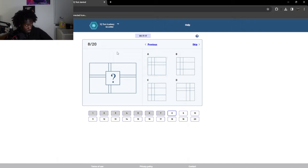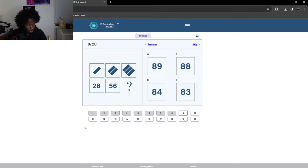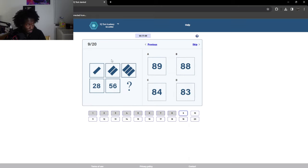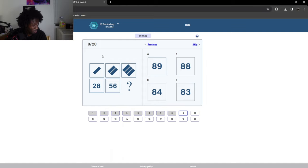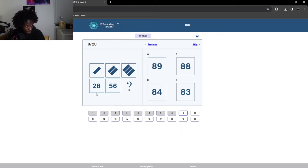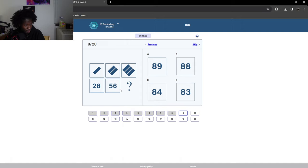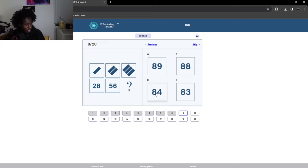All right. That one seemed relatively easy. One, two, three. What the hell? Yeah, because I just had one plus one plus one. I just had 28 plus 28 plus 28. So then, 56 plus 28, that's 84. Yeah, 84.